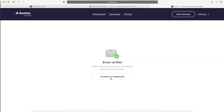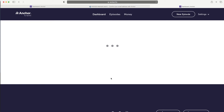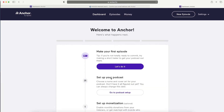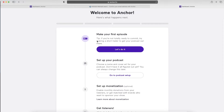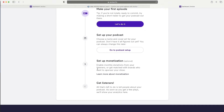Now let's get started. What you can do is make your first episode or trailer to get your podcast out there - this helps shorten the review process. Then you can set up your podcast name, cover art, description, and all of that, which you can change later. After that you can set up monetization and get listeners.